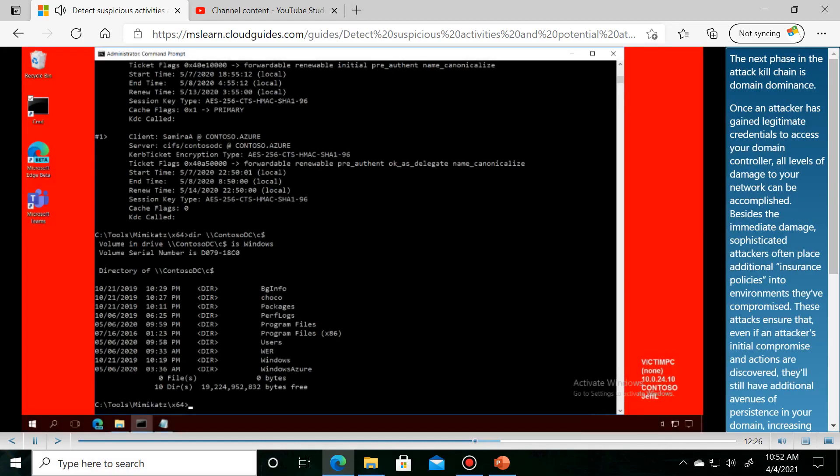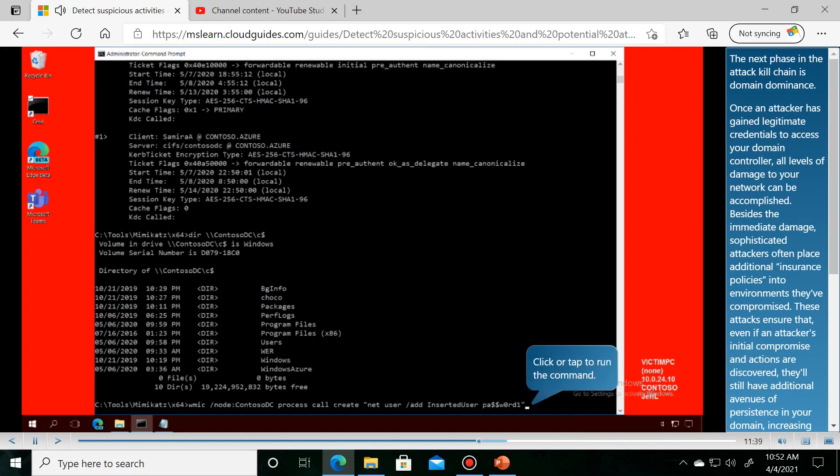The next phase in the attack kill chain is domain dominance. Once an attacker has gained legitimate credentials, they can establish persistence.